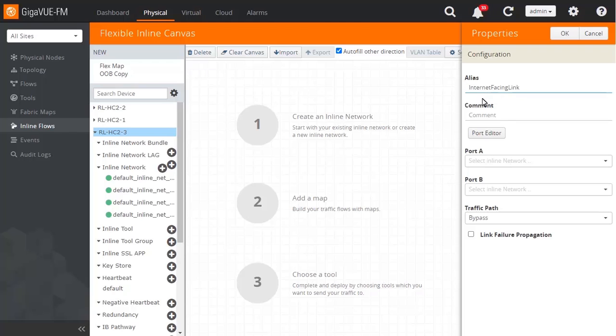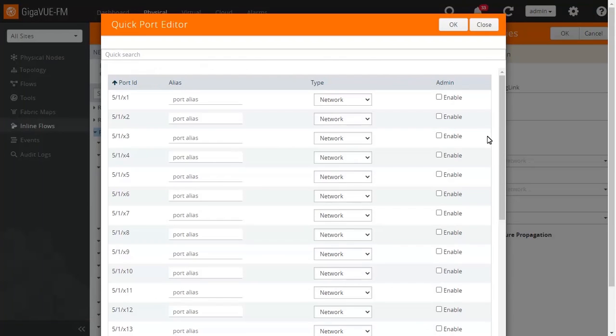Next, click the Port Editor button to assign new port behavior settings. A quick Port Editor pop-up window is displayed. Type 5-1 to display only the ports in Module 1.